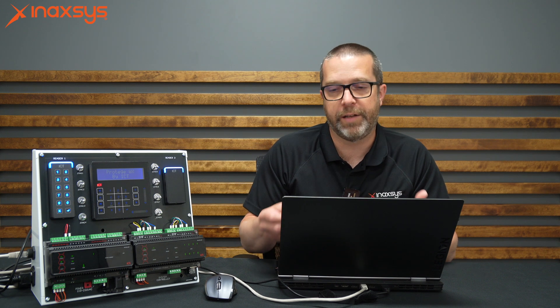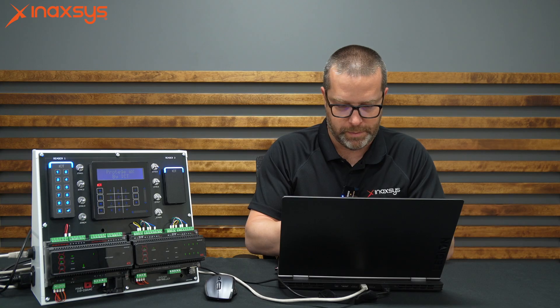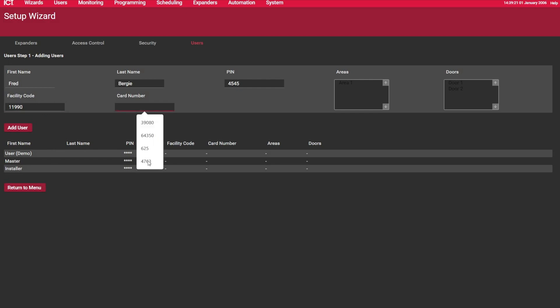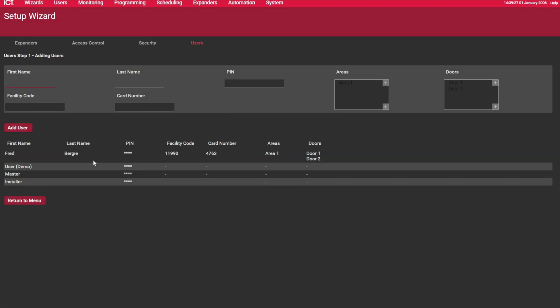But in this example, I do know what the side code is. So I select here, and this is my side code. Right. And this is my card number. So now if I click on add user, you see I have a new user in there with the correct side code and card number.